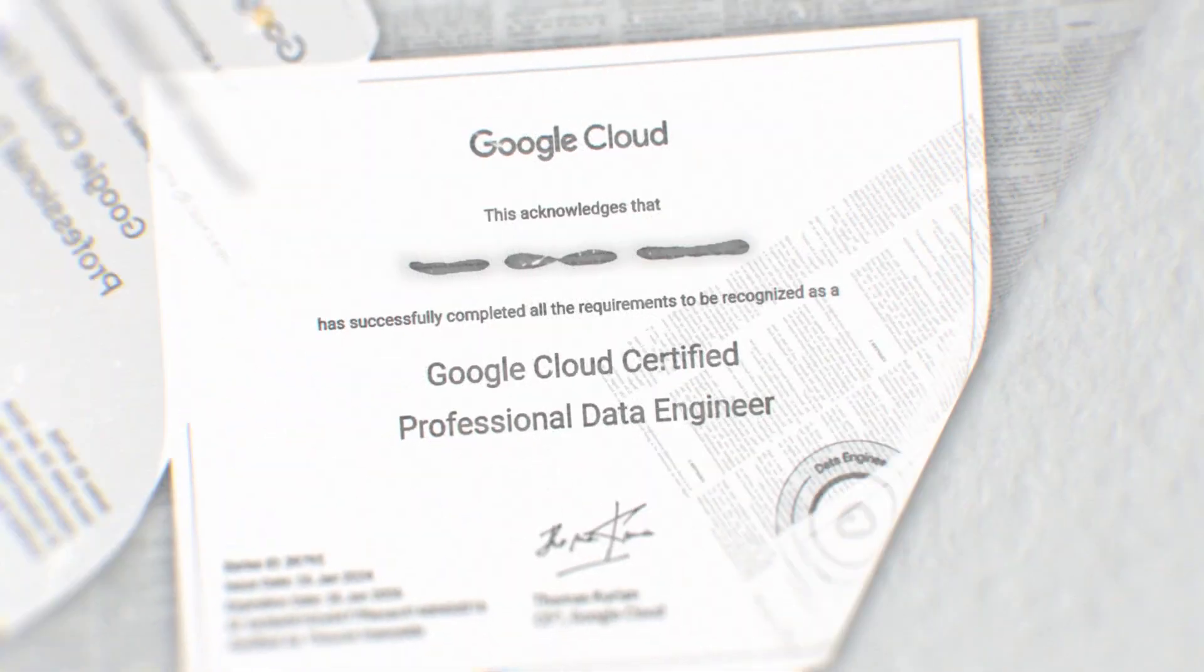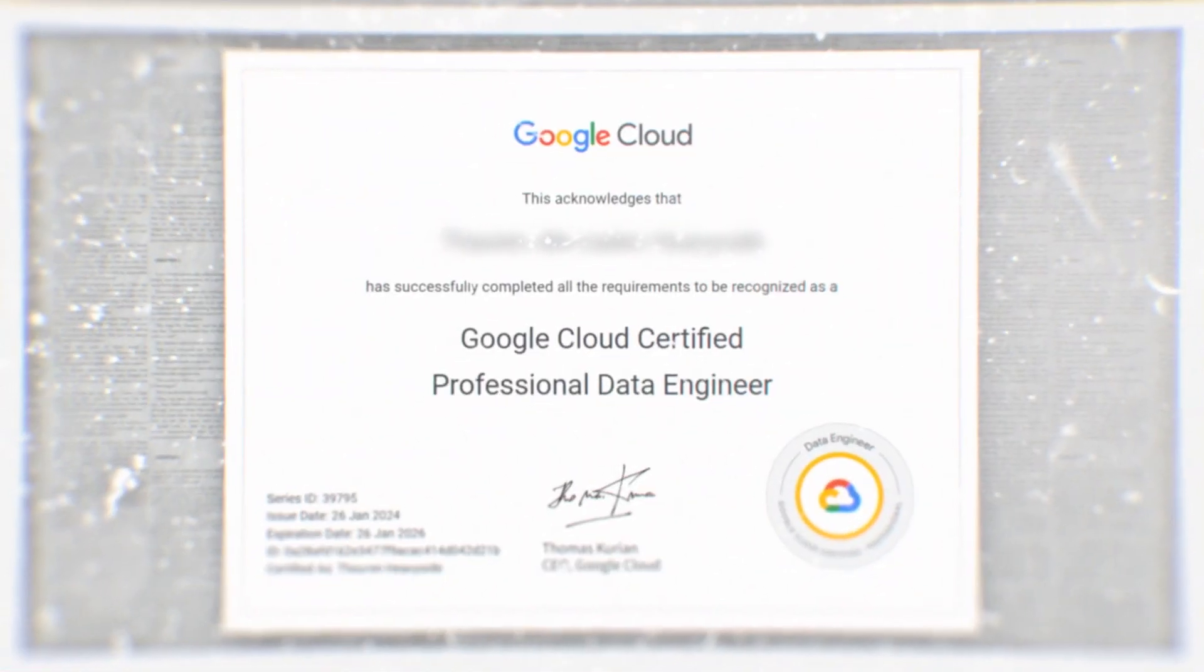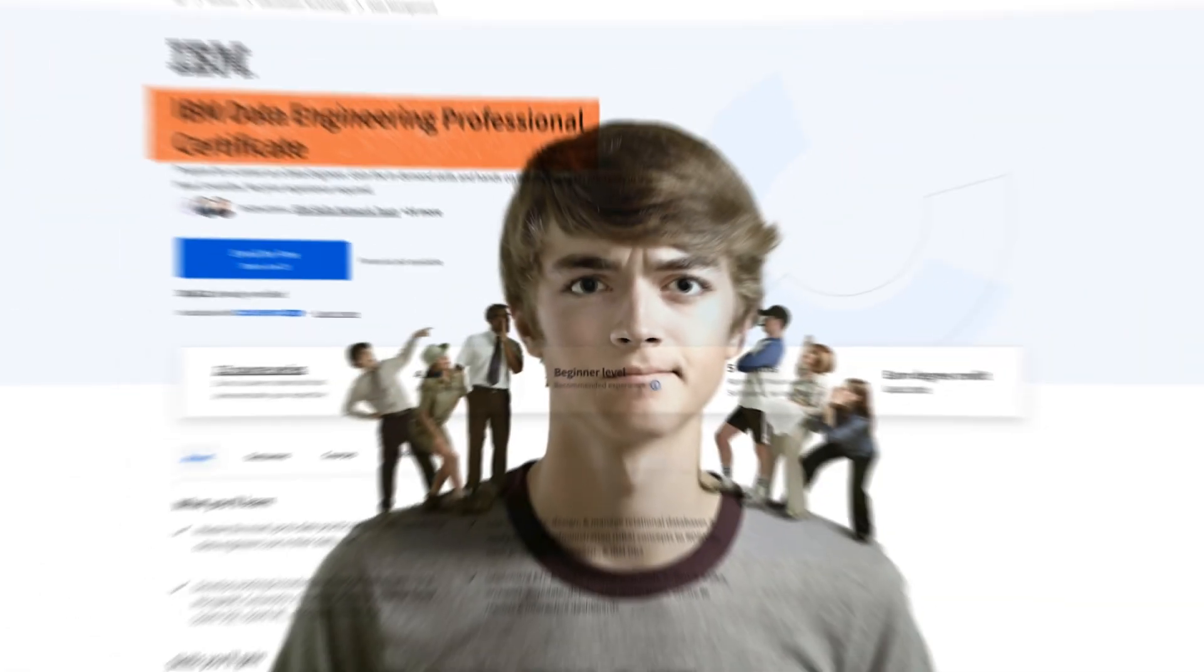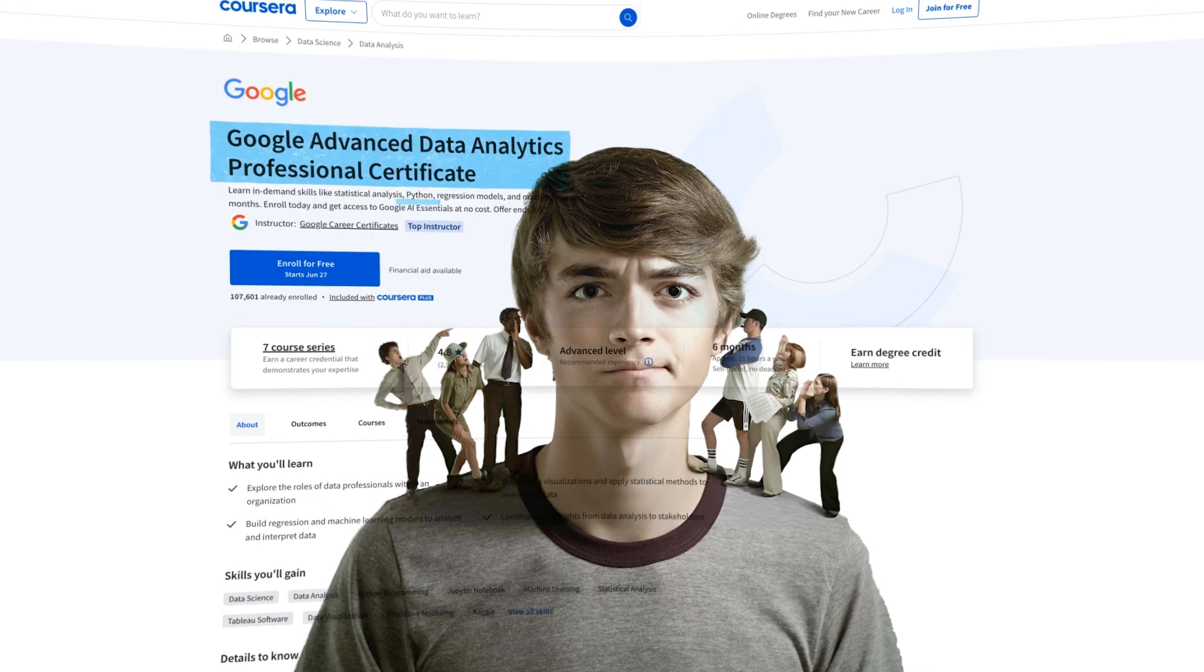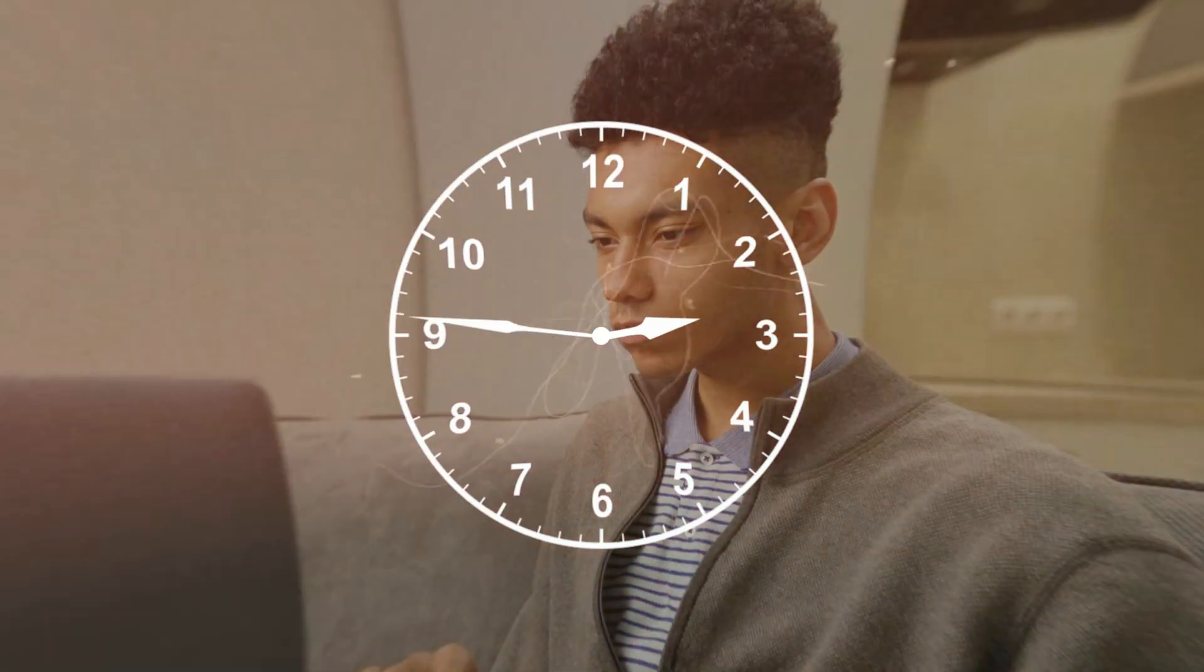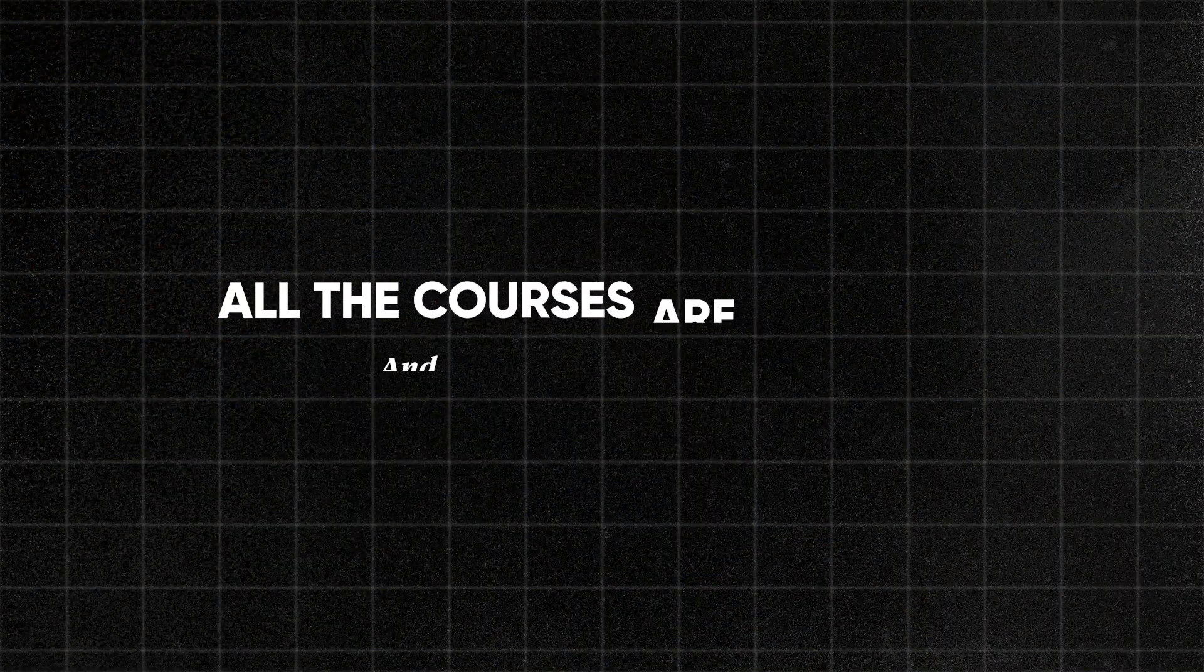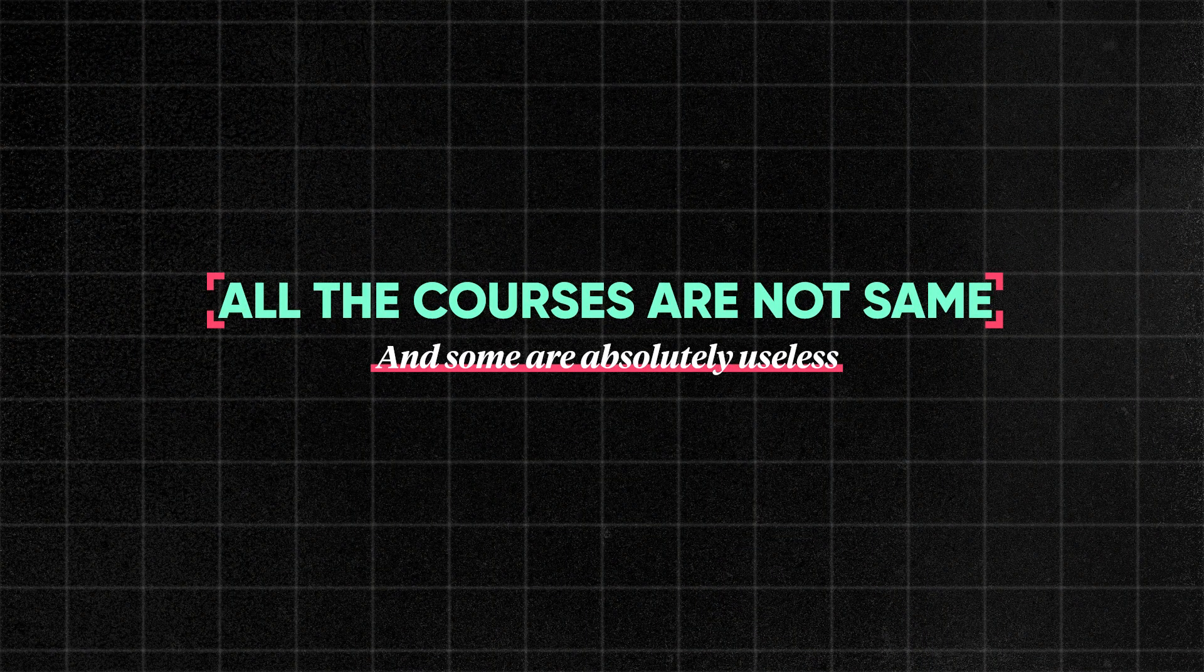A data engineering certificate is a great way to learn the right skills and get proof that you've taken a high quality course. But the problem is there are so many different options and not enough time for all of them. There's also a risk here. If you take the wrong course, the wrong certificate, you'll waste a lot of time without reaching your goals, because all courses are not the same and some are absolutely useless.